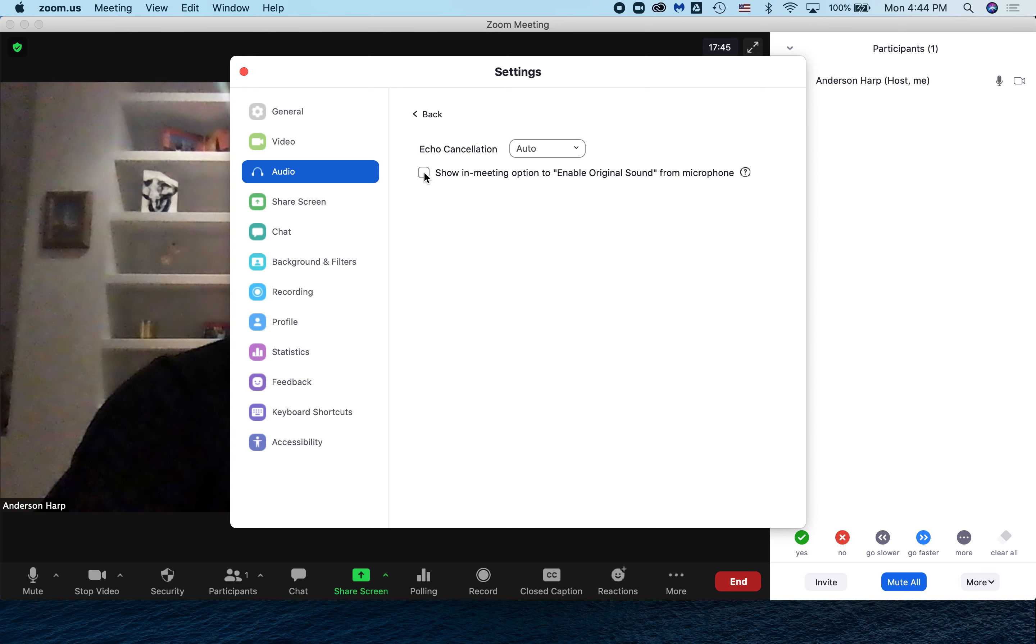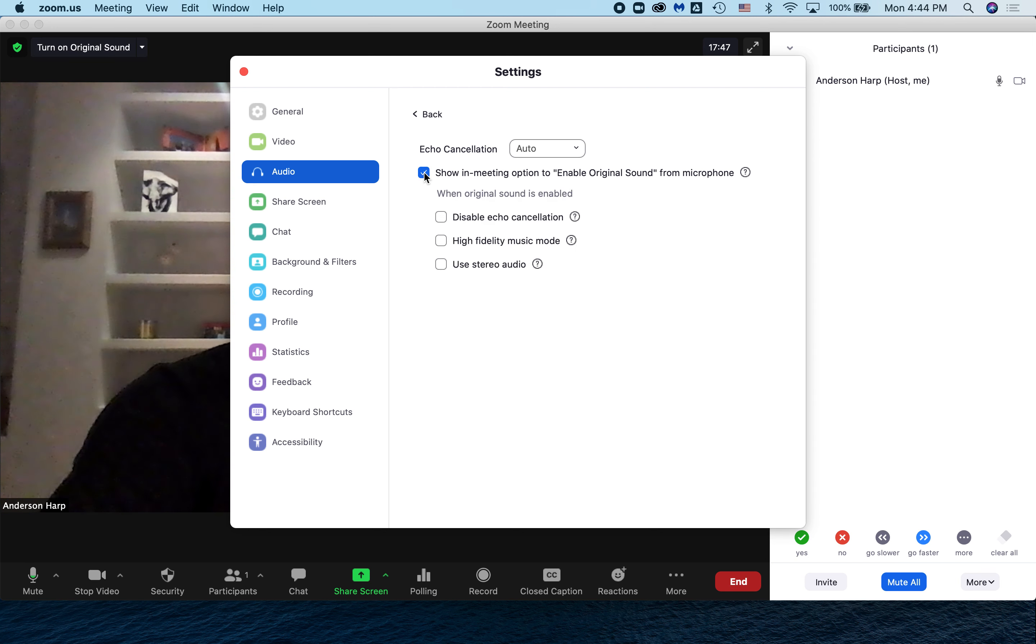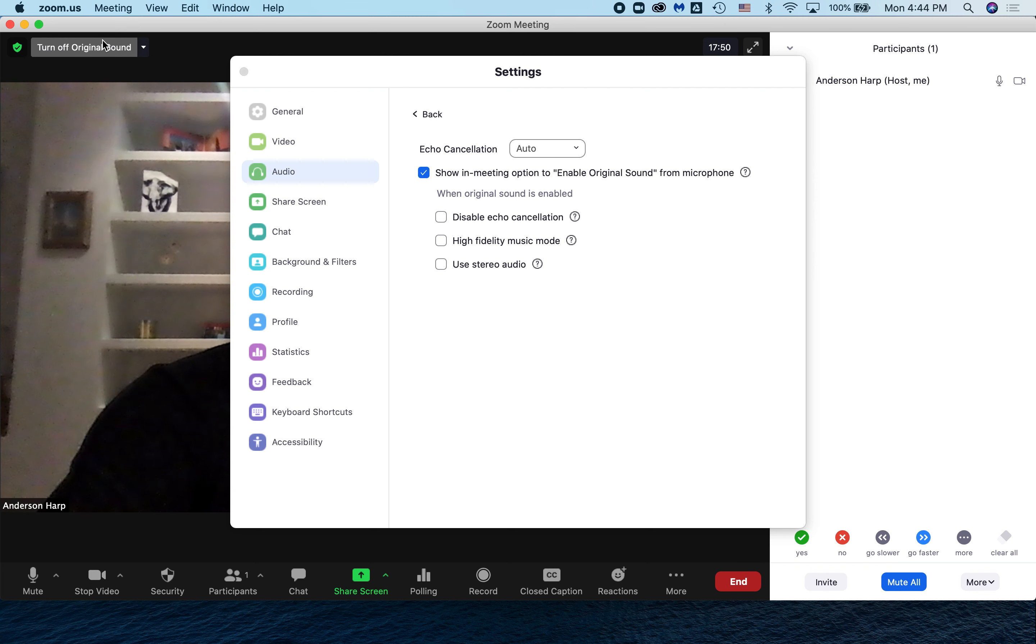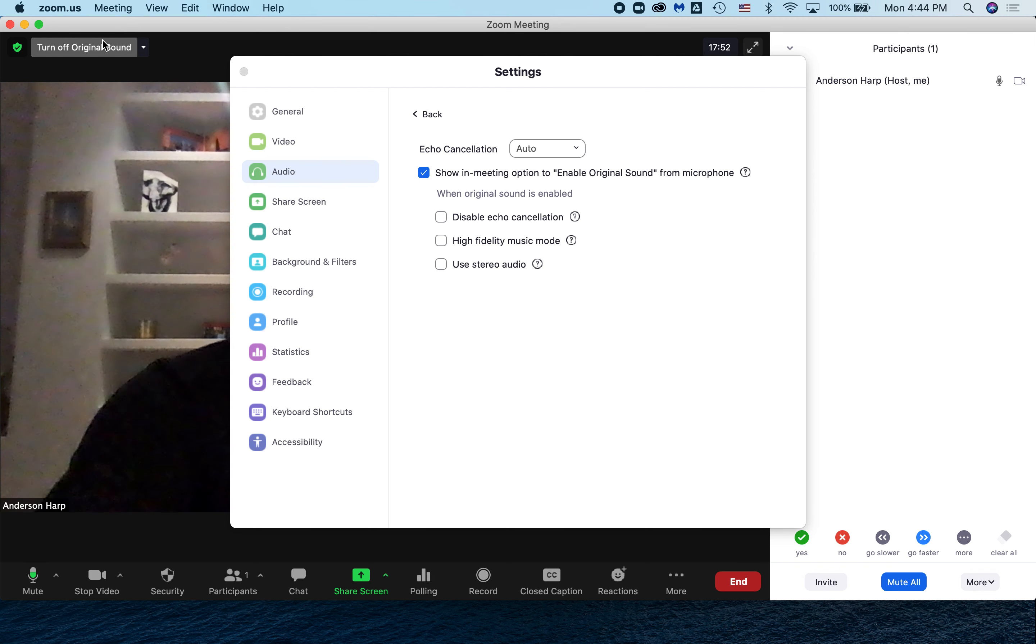But what if you don't have this button or option? Well, it's a simple quick fix. When you go down to your audio settings next to your microphone, choose the carrot and choose audio settings.